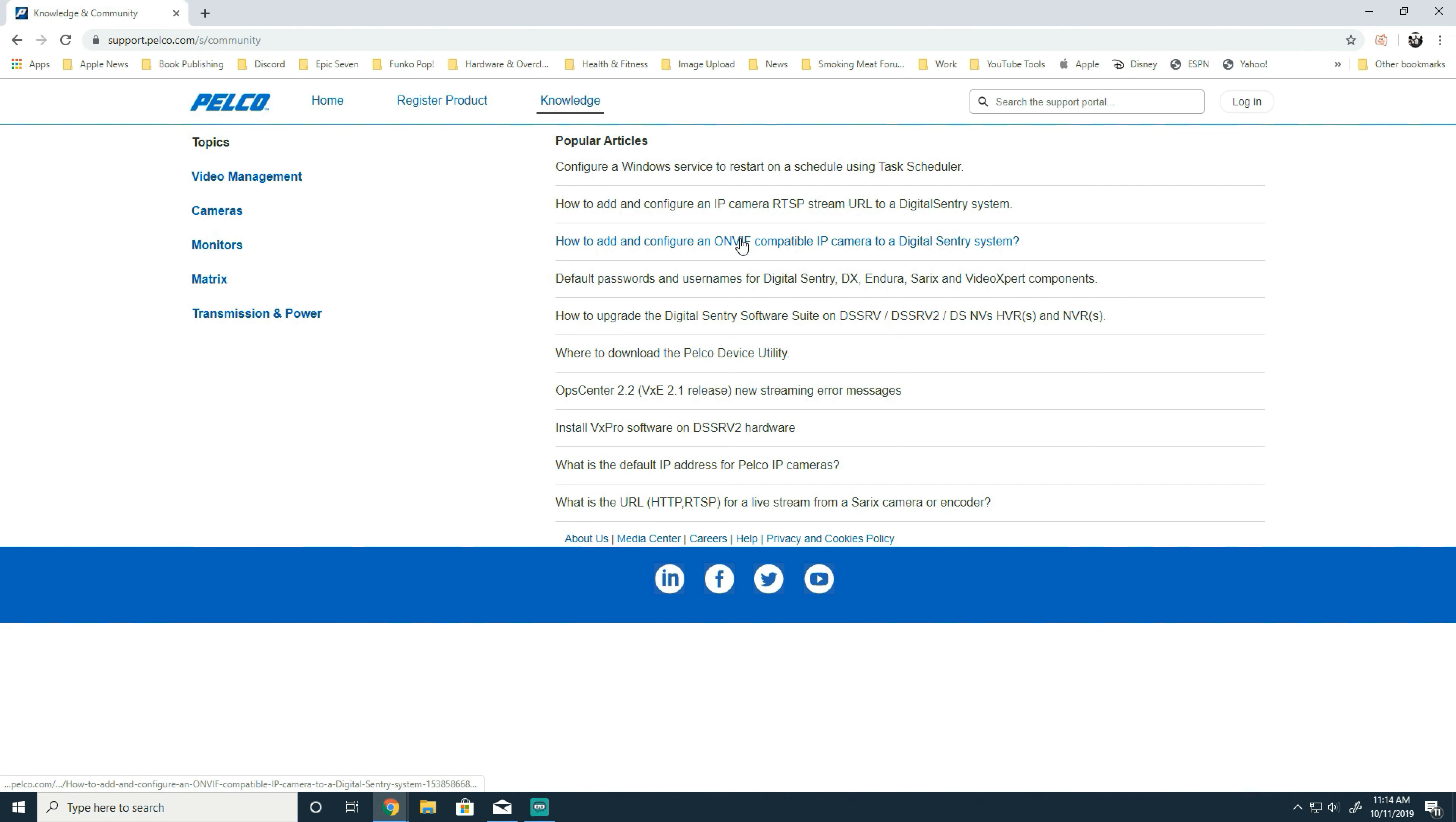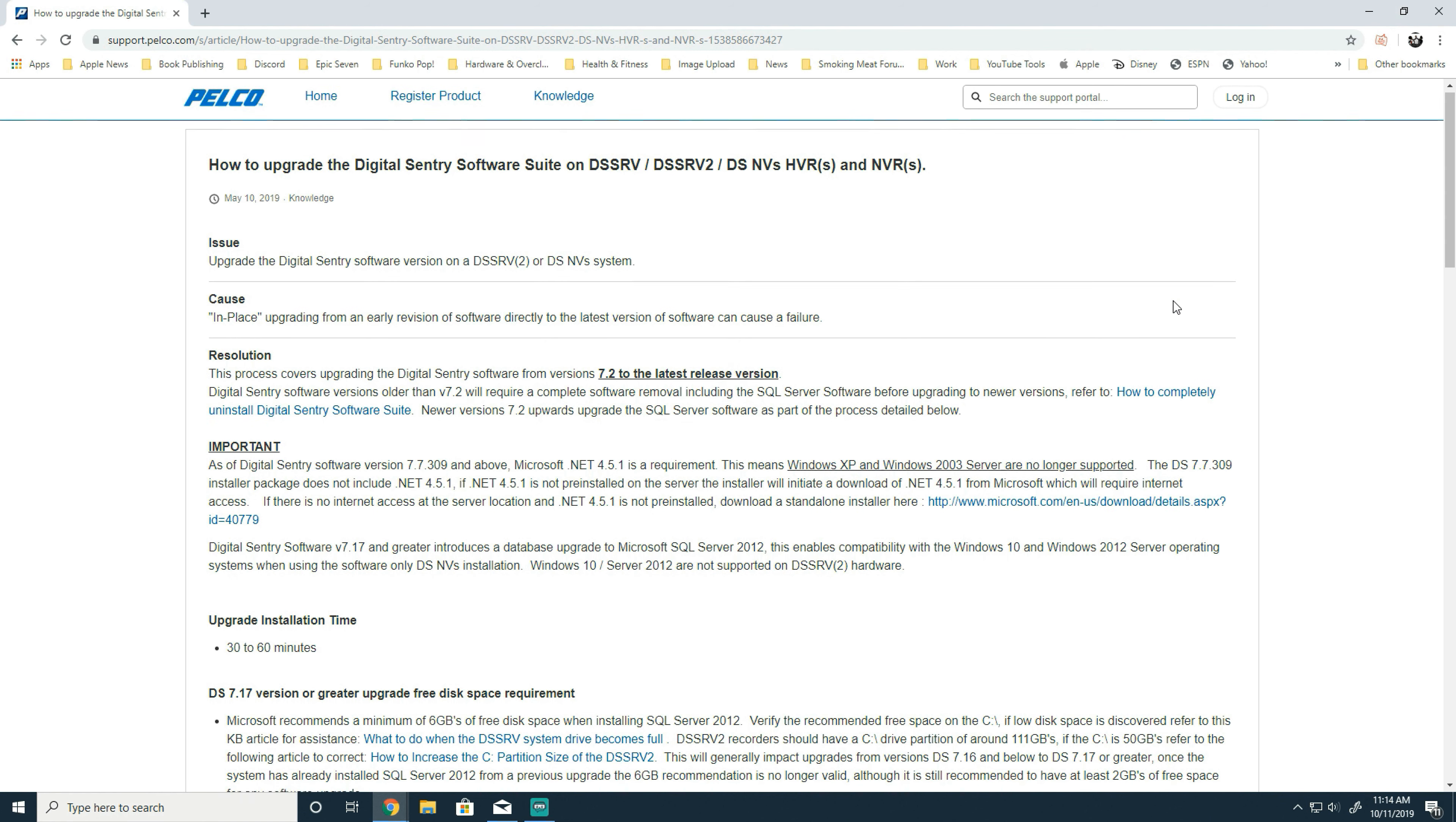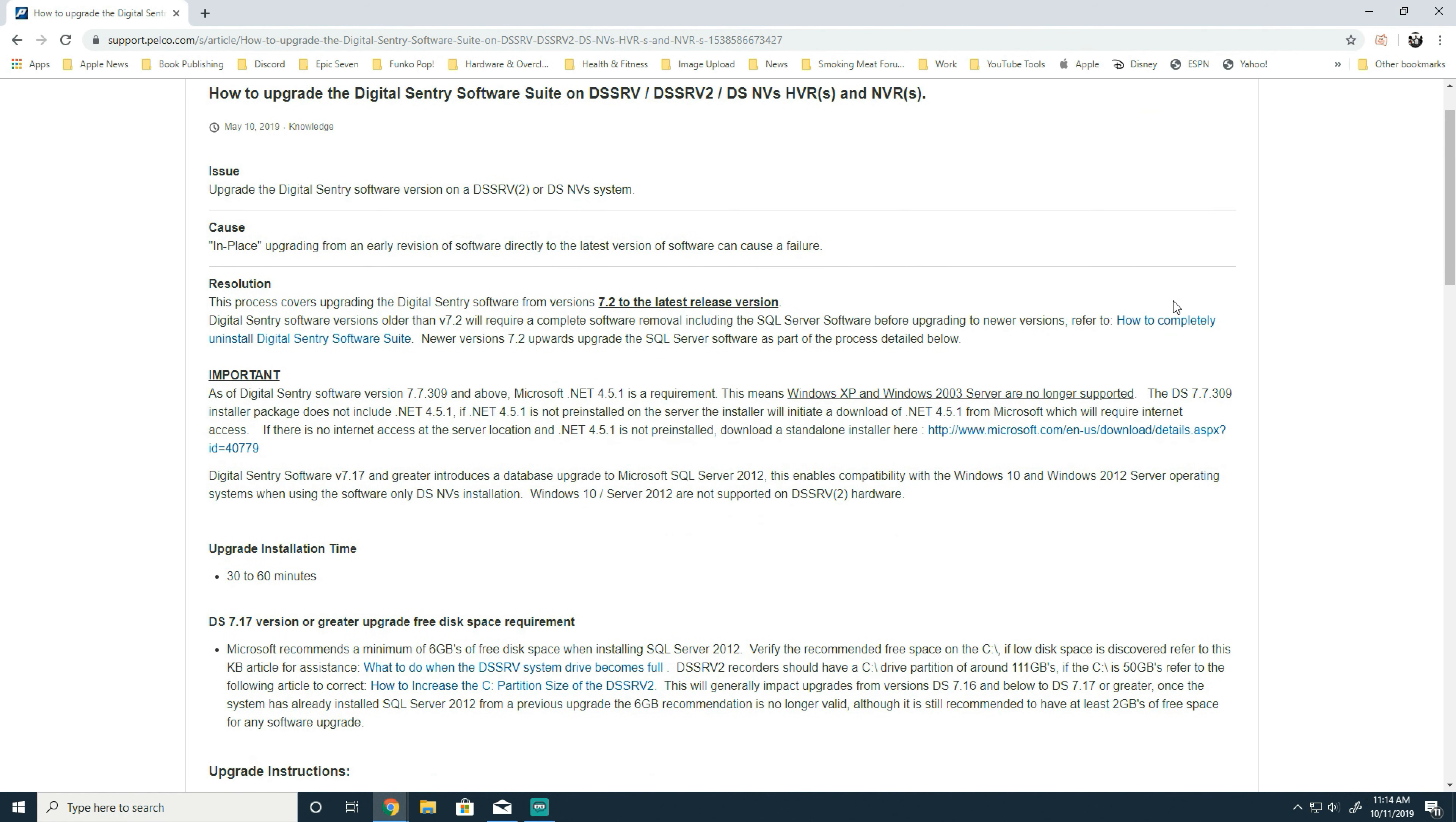From here, you want to make sure to take note of the special notes we have here, such as that this article pertains specifically to upgrading from version 7.2 to the latest Digital Sentry release. For versions older than that, you're going to want to do a complete uninstall of the software.